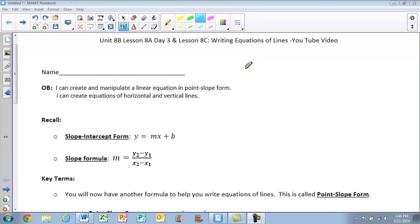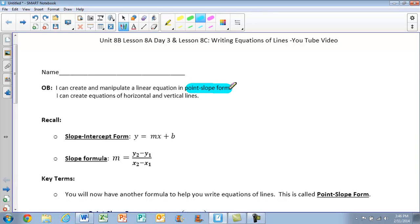Hi everyone, this is Unit 8B, Lesson 8A, Day 3, and Lesson 8C. This is going to continue to deal with writing equations of lines. For today, we have two objectives: I can create and manipulate a linear equation in point-slope form, and I can create equations of horizontal and vertical lines.